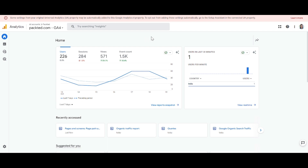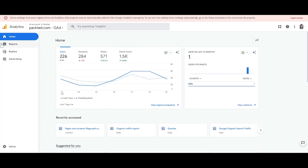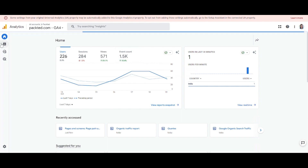Hi, today I am telling you how to do the month-over-month and year-over-year comparison in your GA4 property. We are at the home page of GA4 right now, and from here we will go to the Reports section.